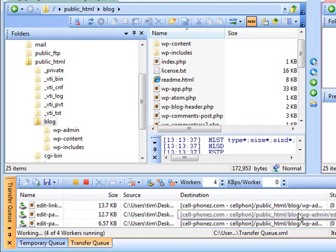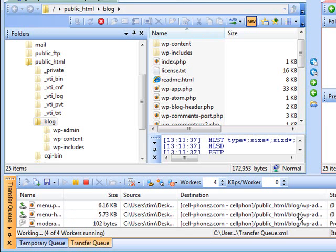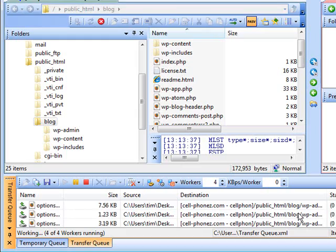And that's all there is to uploading files. Our files are now uploading to the server. Now we're going to go and create our database and install WordPress.